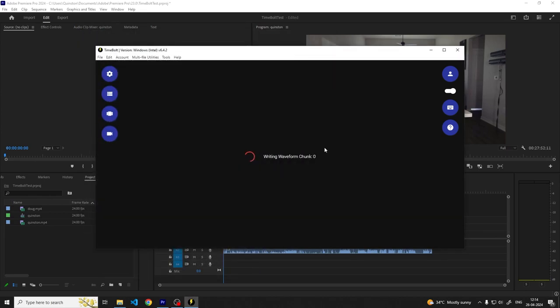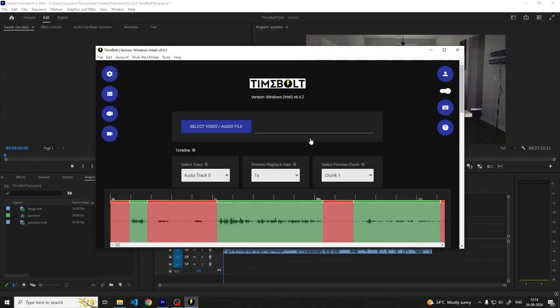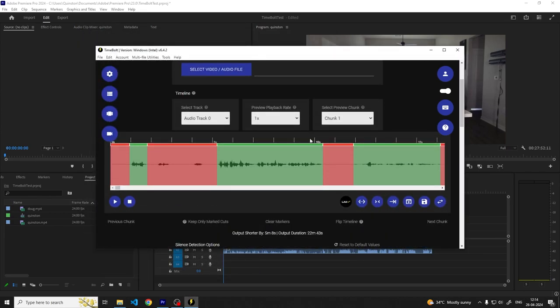After the cuts are ready, we need to apply these cuts to our timeline in Premiere Pro. To do this we'll use the Timebolt Premiere Pro extension. I've added a link in the description about installing and learning more about the Timebolt Premiere Pro extension.